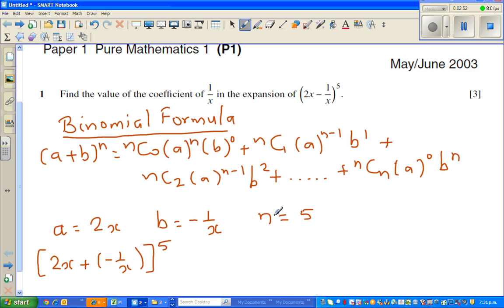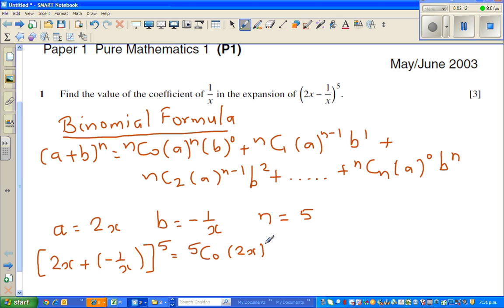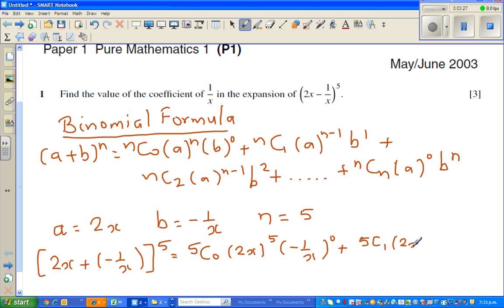And of course, you can compare your n with 5. So the terms go from 5C0 to 5C5. This will become: 5C0 times 2x to the power of 5 times negative 1 over x to the power of 0, plus 5C1 times 2x to the power of 4 times negative 1 over x to the power of 1.